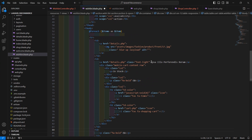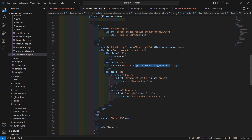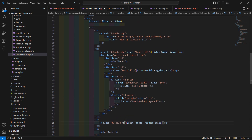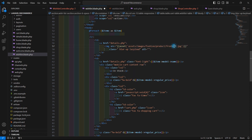Now display the product details. For the product name, output dollar item->model->name. Copy that and paste it for the price field, replacing with dollar item->model->regular_price. For the image, use the asset URI with a forward slash followed by dollar item->model->image.